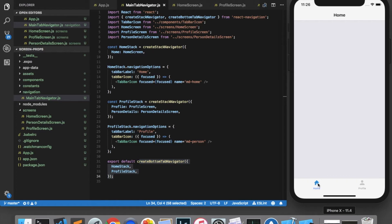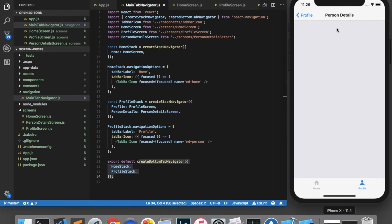So as you can see here, I have a Home tab and a Profile tab, and when I click View Details in my Profile tab, I go to a page called Person Details.